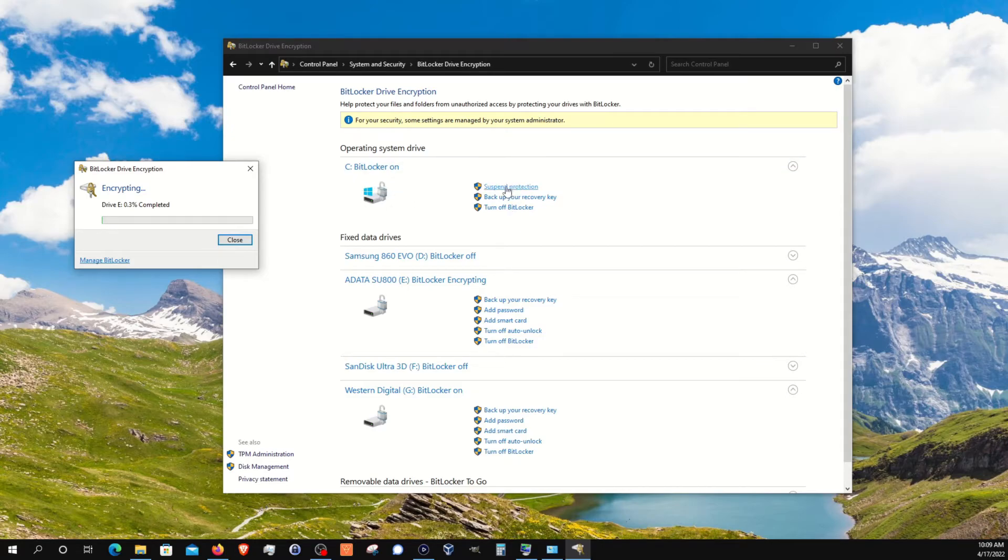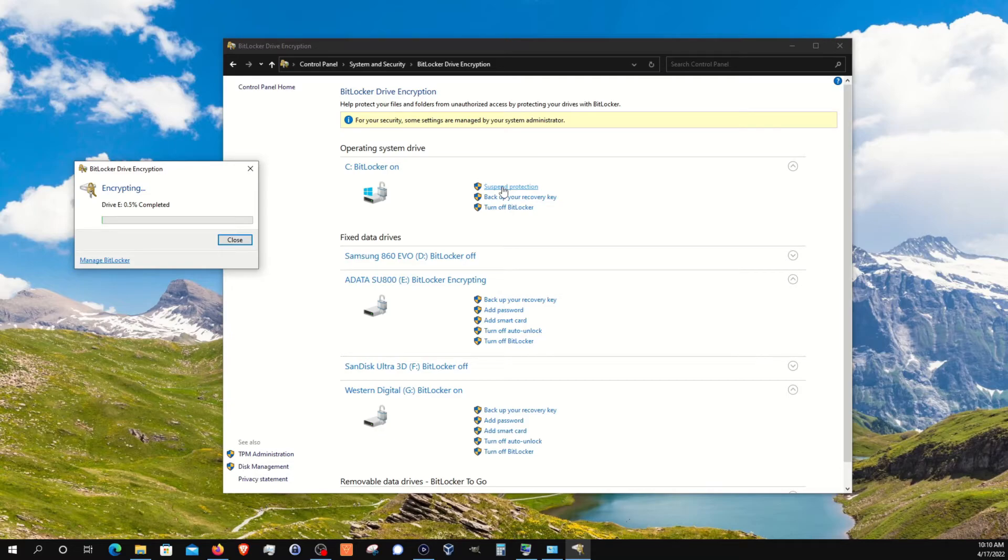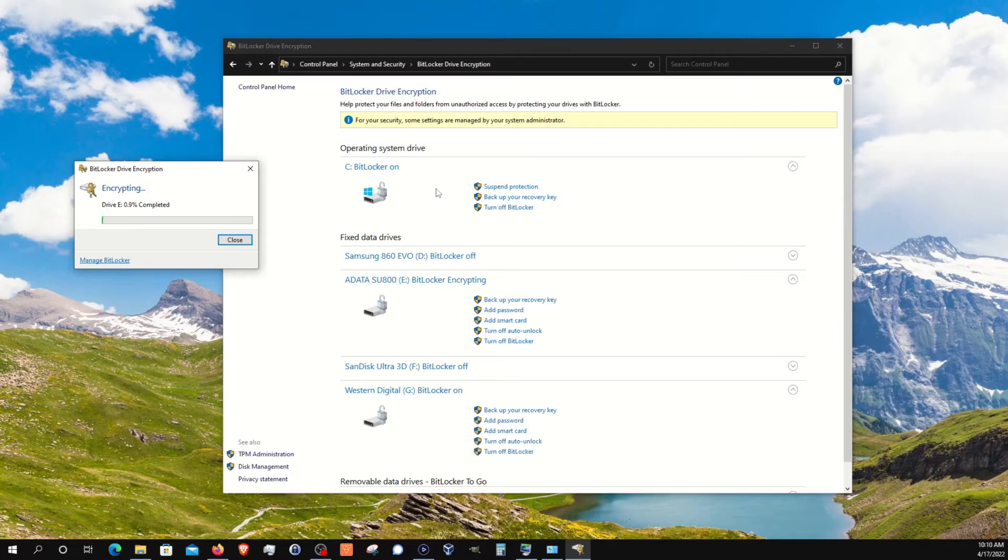You'll notice here that there is a suspend option, and this is an option that you'll want to use whenever you are doing updates on the computer, especially BIOS or firmware updates. You'll definitely want to make sure that you suspend your protection while it does that update. Otherwise, you can run into problems. Also, if you're doing just Windows updates, it's often a good idea to suspend as well, especially if you're going to be updating from Windows 10 to Windows 11. I would definitely suspend the protection there or any major updates. Just get into the habit of suspending the protection so that you avoid any problems.